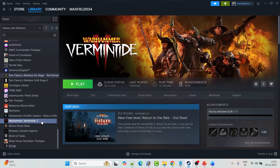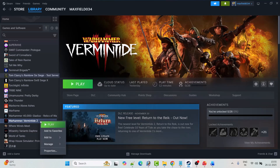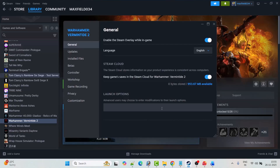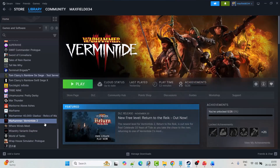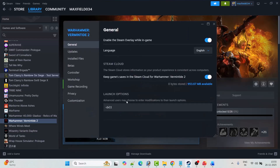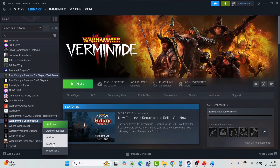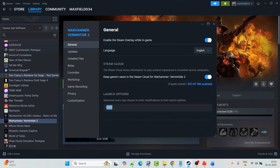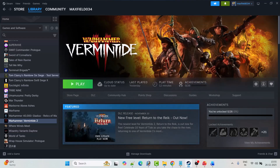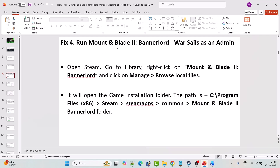Fix 3 is to modify the game launch options. Open Steam, go to Library, right-click on Mount and Blade 2: Bannerlord game, select Properties. In the launch options, type -dx11, then close the tab and launch the game. If that doesn't work, go back to Properties and in the launch options type -dx12, then close and launch. If still not working, remove the launch options and follow other fixes.